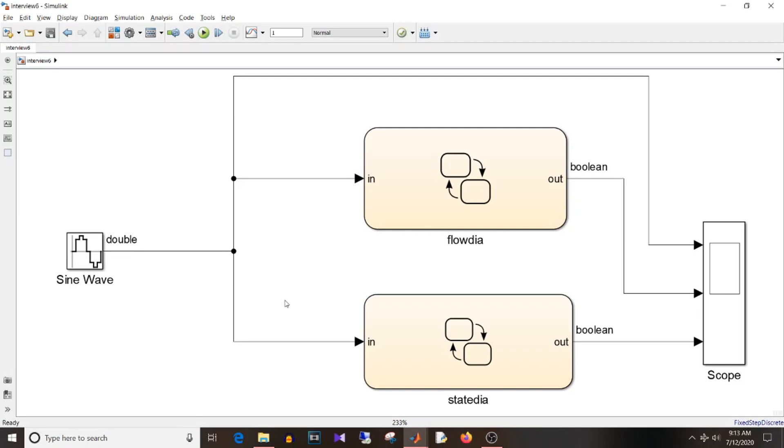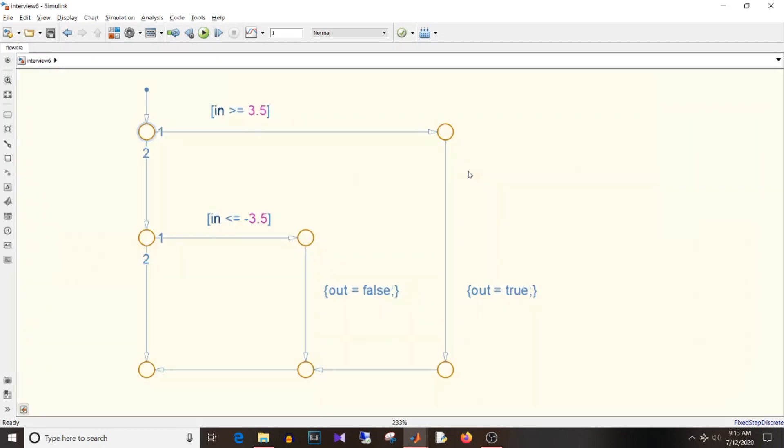So the first question is the difference between flowchart and the state diagram. The difference between these two lies in how they execute at each time step.